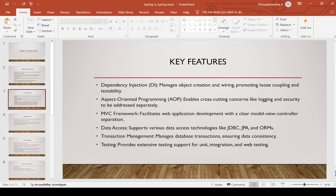The MVC framework supports web application development with a clear Model-View-Controller separation. Data access supports various data access technologies like JDBC, JPA, and ORMs. It supports Hibernate, Spring JPA, and Spring JDBC as well.